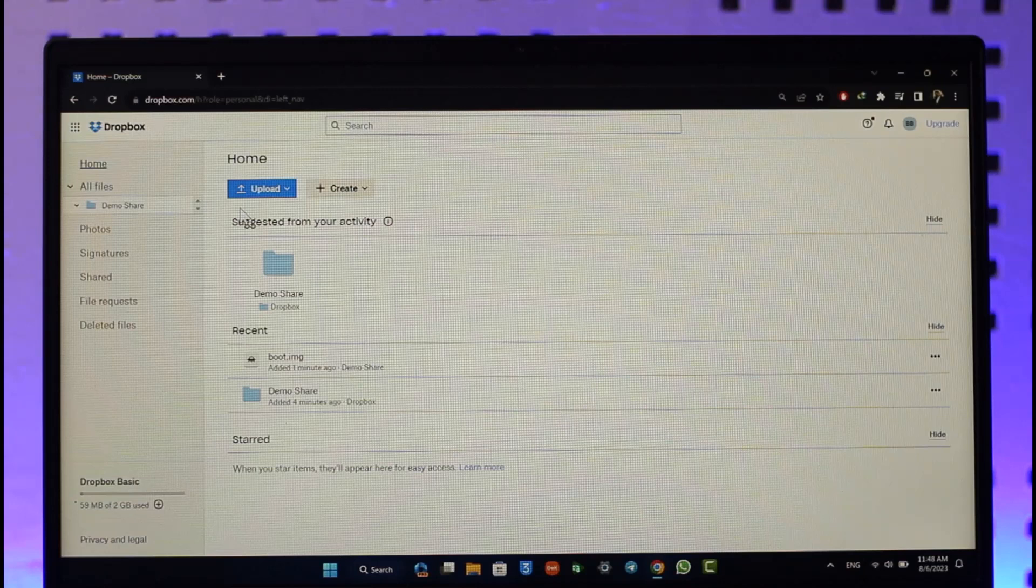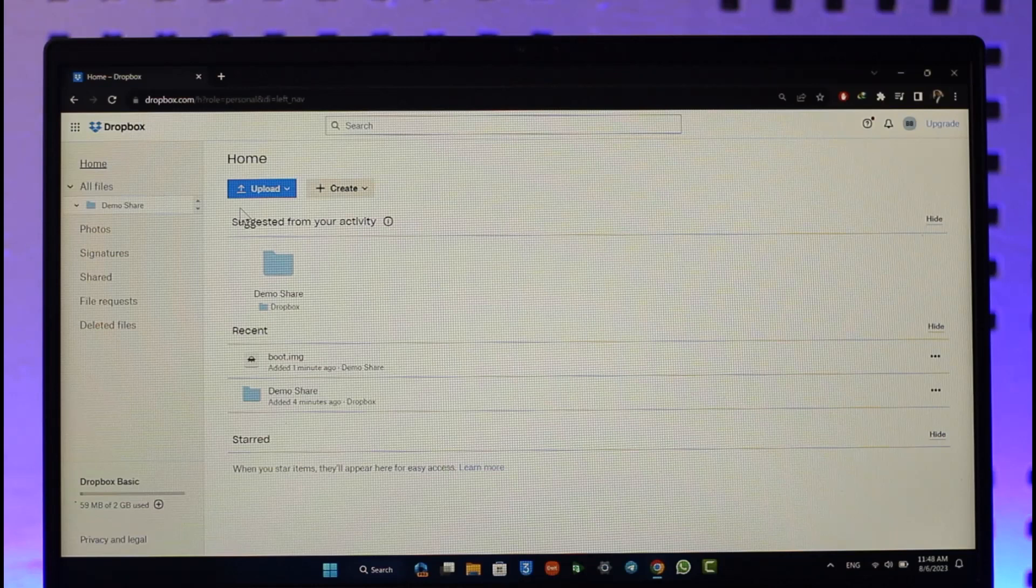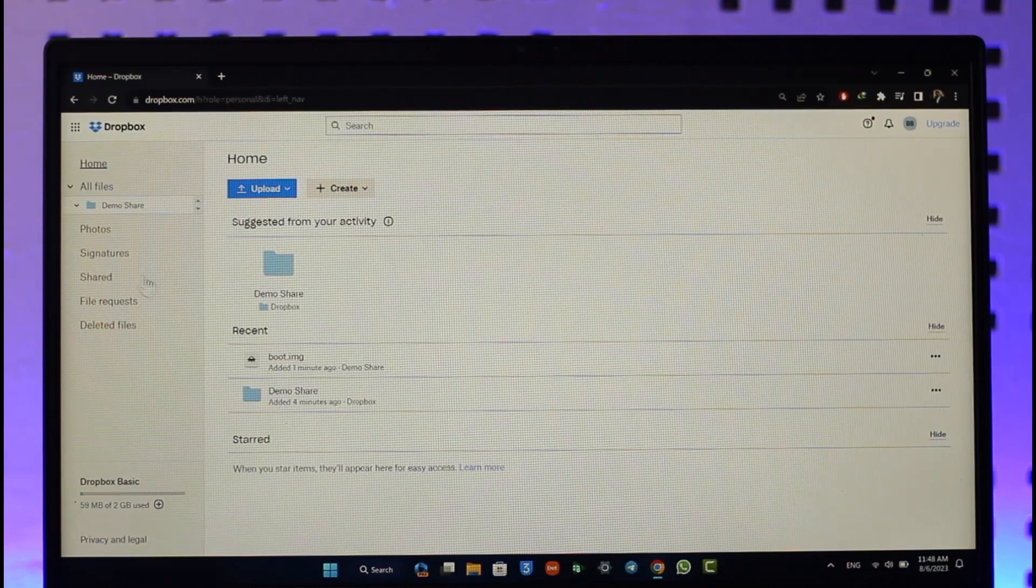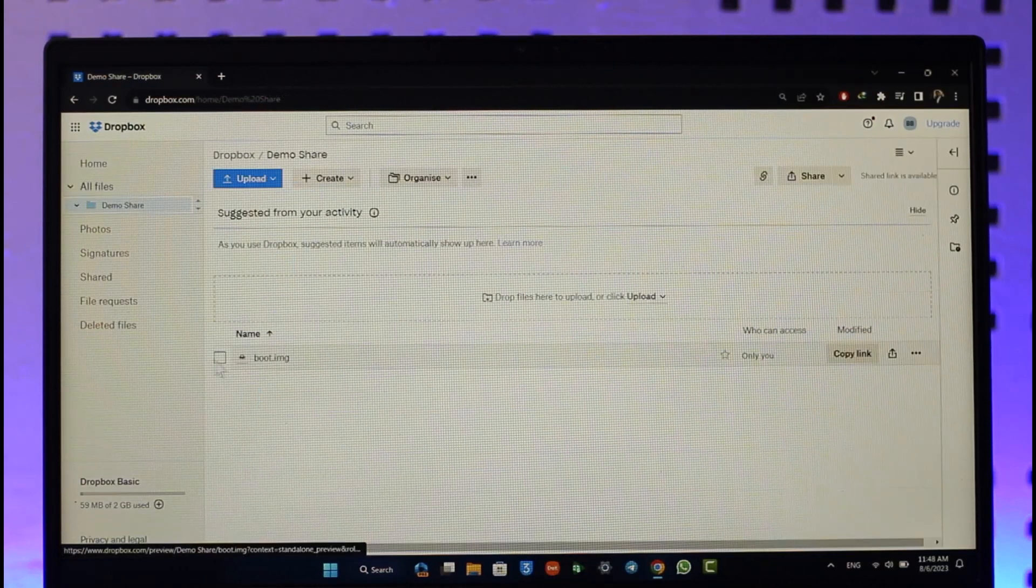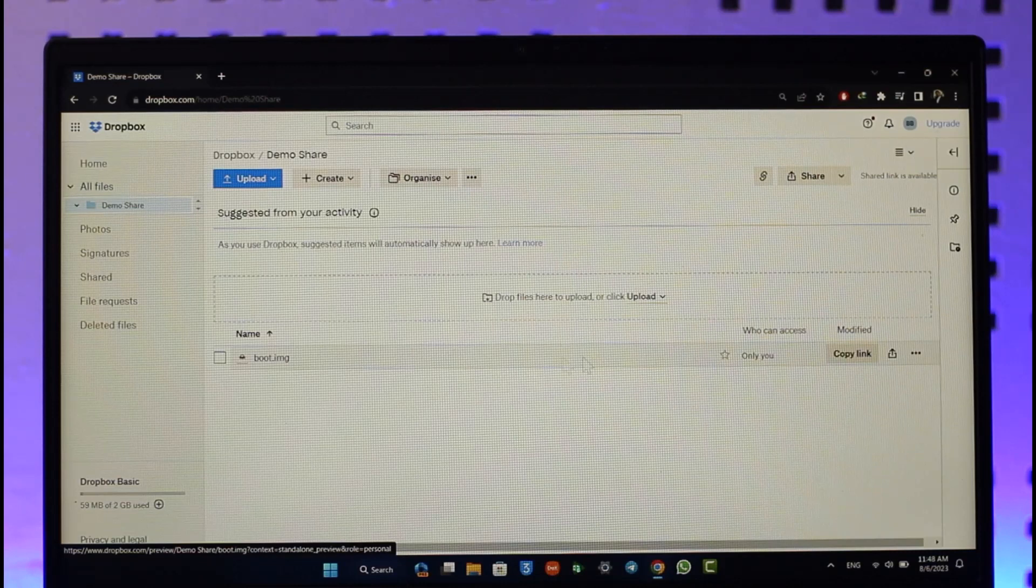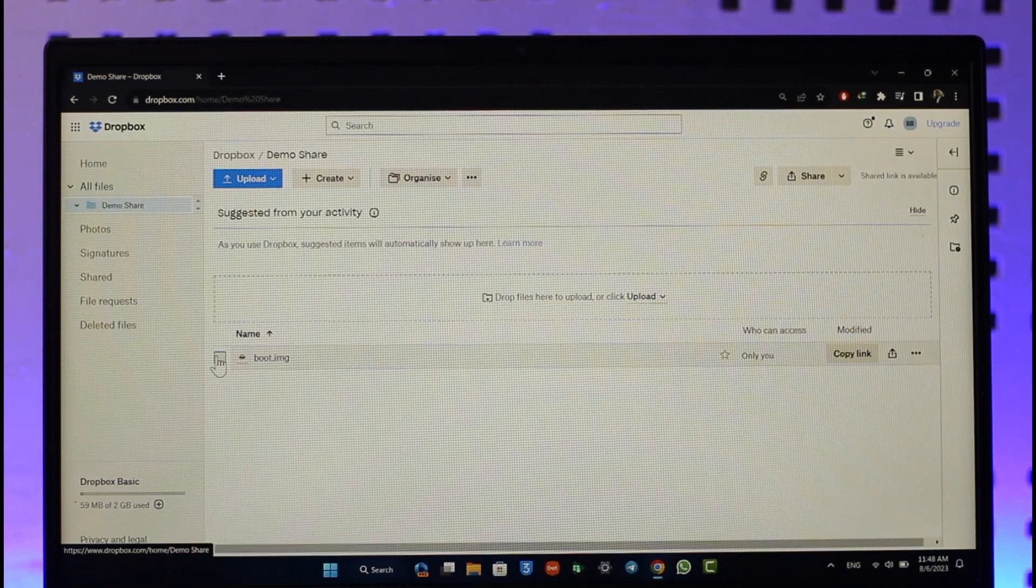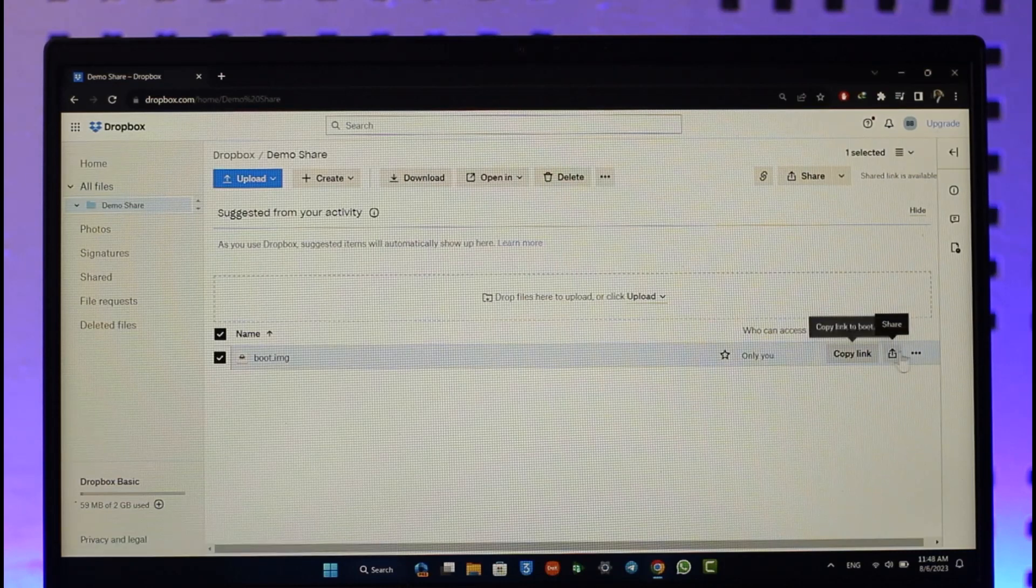In order to password protect your files on Dropbox, it's very simple. Just go to dropbox.com and navigate to the file which you want to password protect. Let's say this is the one - select this.